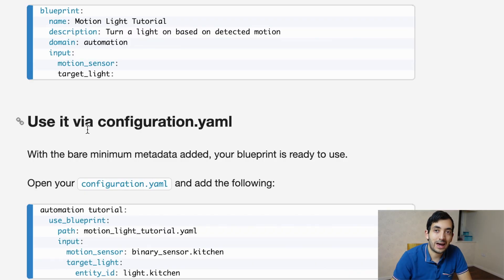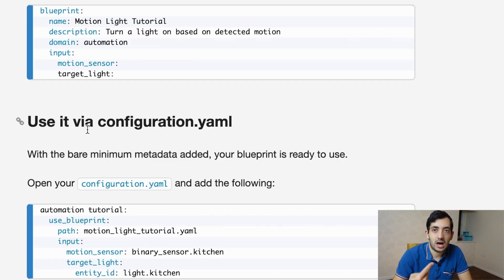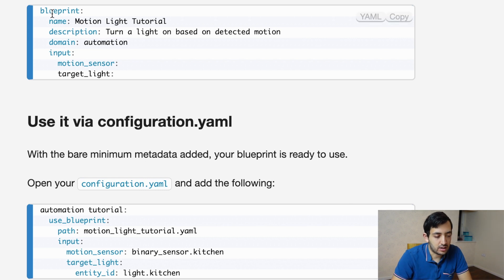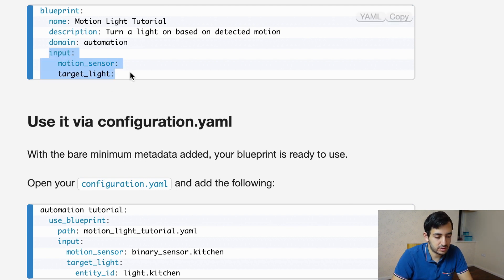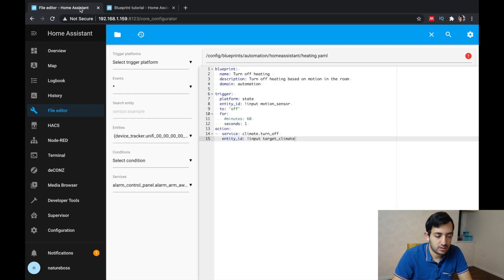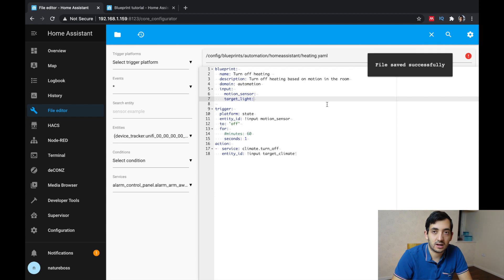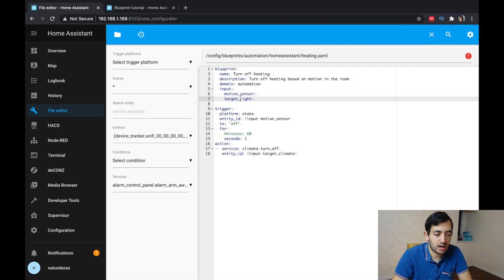Now we need to add these two values as inputs at the beginning of the automation. So as you can see here, very simple and straightforward input motion sensor target light.